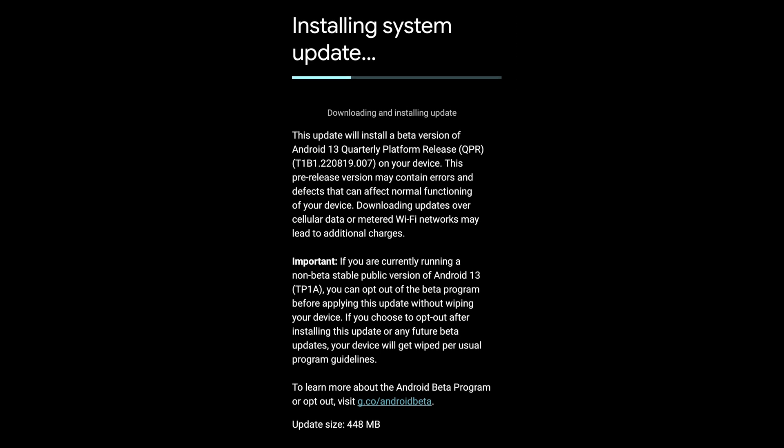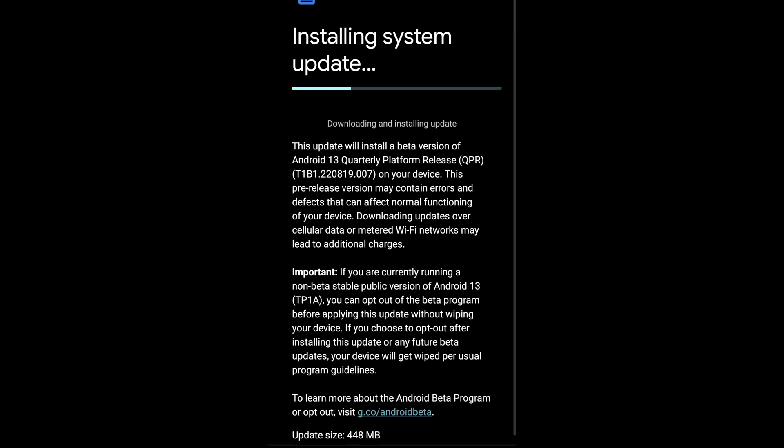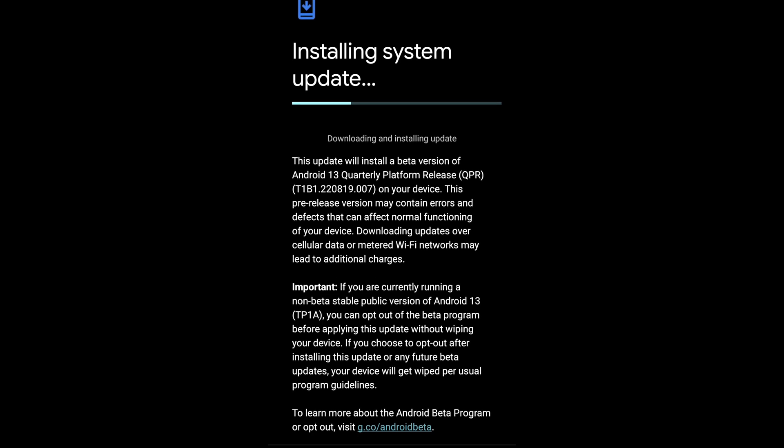Important: If you are currently running a non-beta stable public release of Android 13, you can opt out of the beta program before applying this update without wiping your device. If you choose to opt out after installing this update or any future beta updates, your device will get wiped per usual program guidelines. To learn more about the Android Beta Program or opt out, visit g.co/androidbeta.